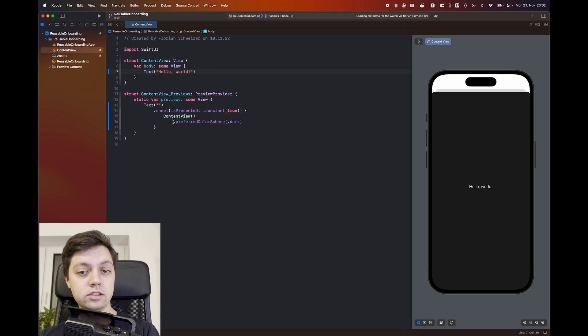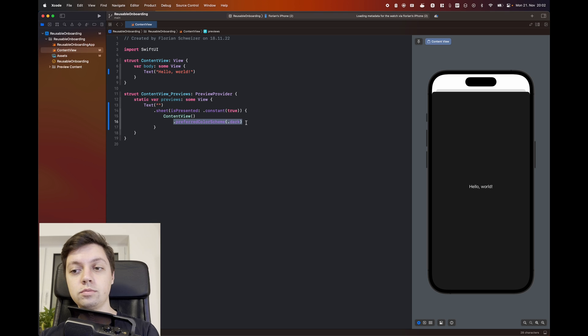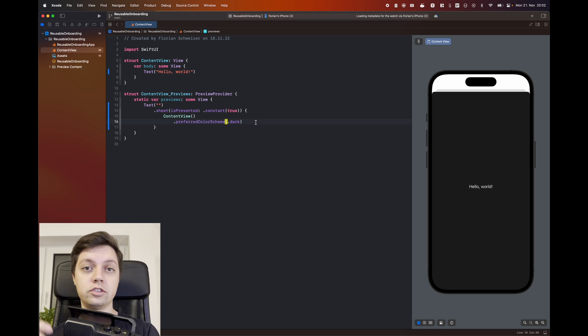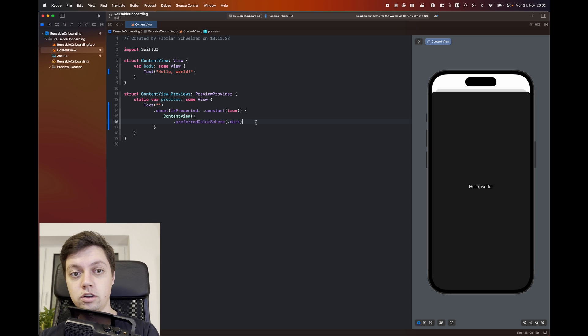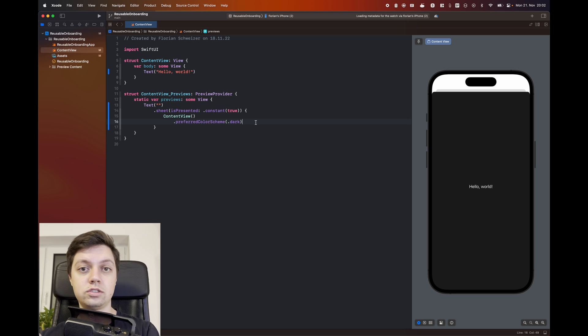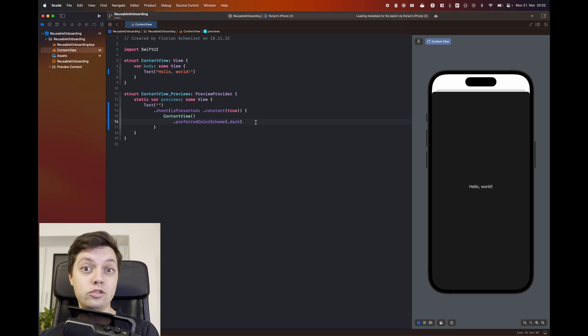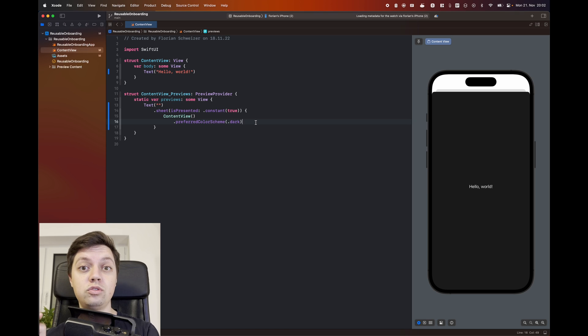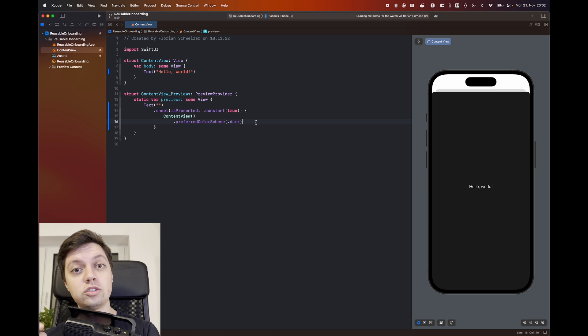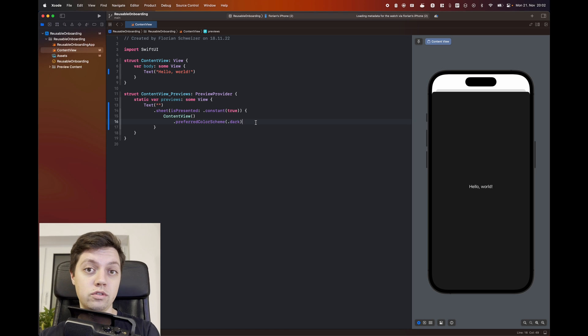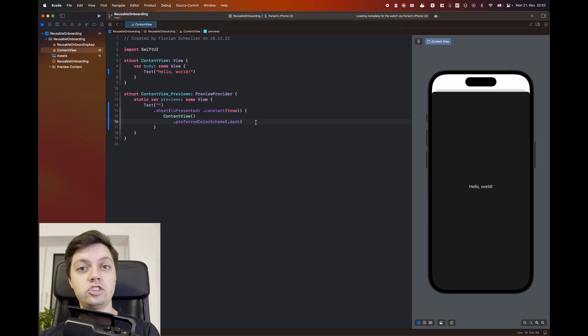I have set it to be dark mode just because the screenshot that I showed you earlier is also in dark mode. But of course, this works exactly the same way in light and dark mode as we're just using the system colors. I also recommend you to watch until the end because in the end we will make this reusable, so it works pretty much automatically for all of your apps and you don't have to manually change stuff around.